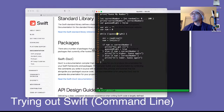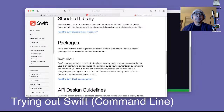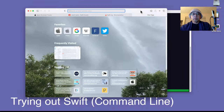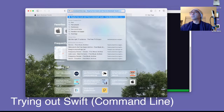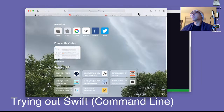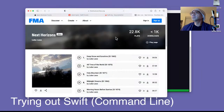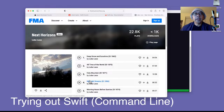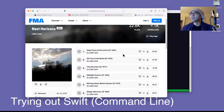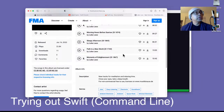I want to mention the music. I'm finding stuff off of this thing. This is the music today — Lobo Loco — and it's 'Morning Hours Before Sunrise'. Good stuff.